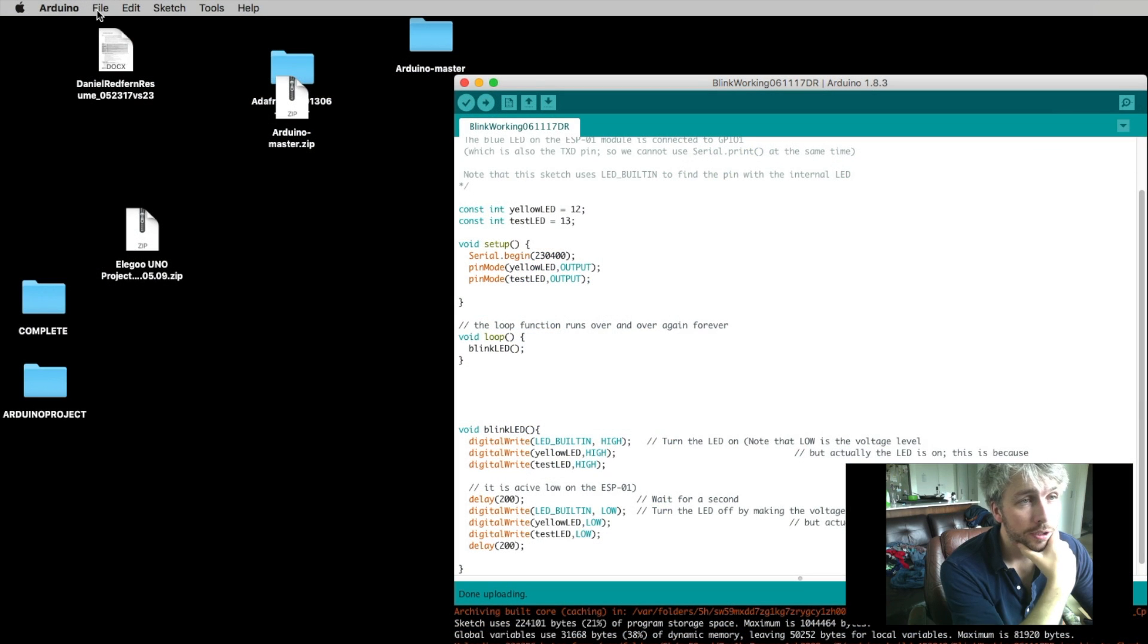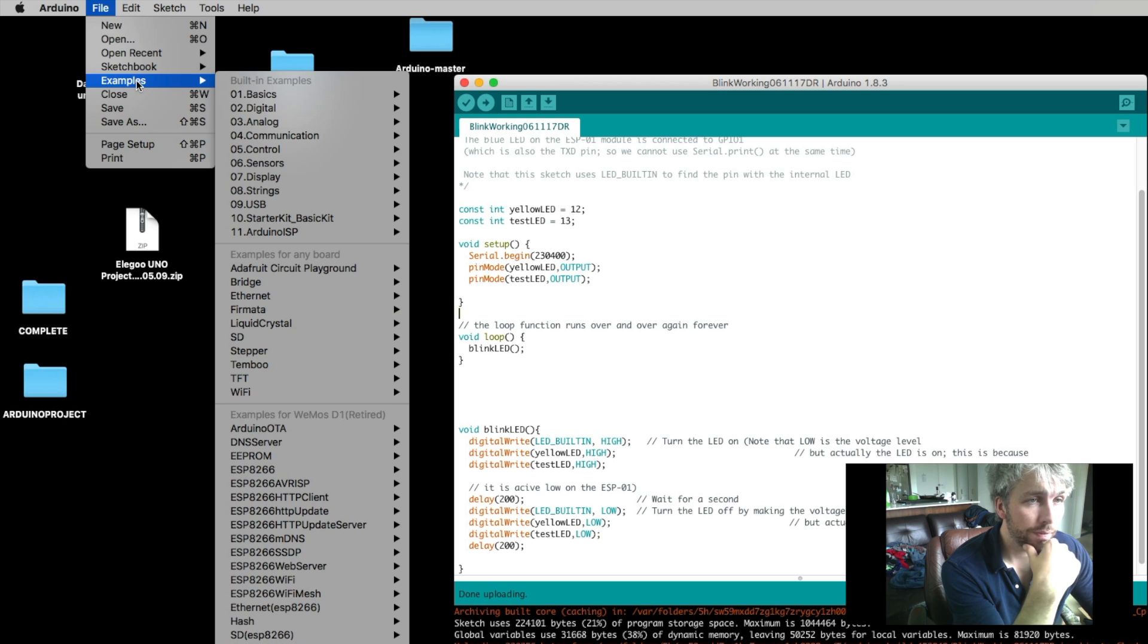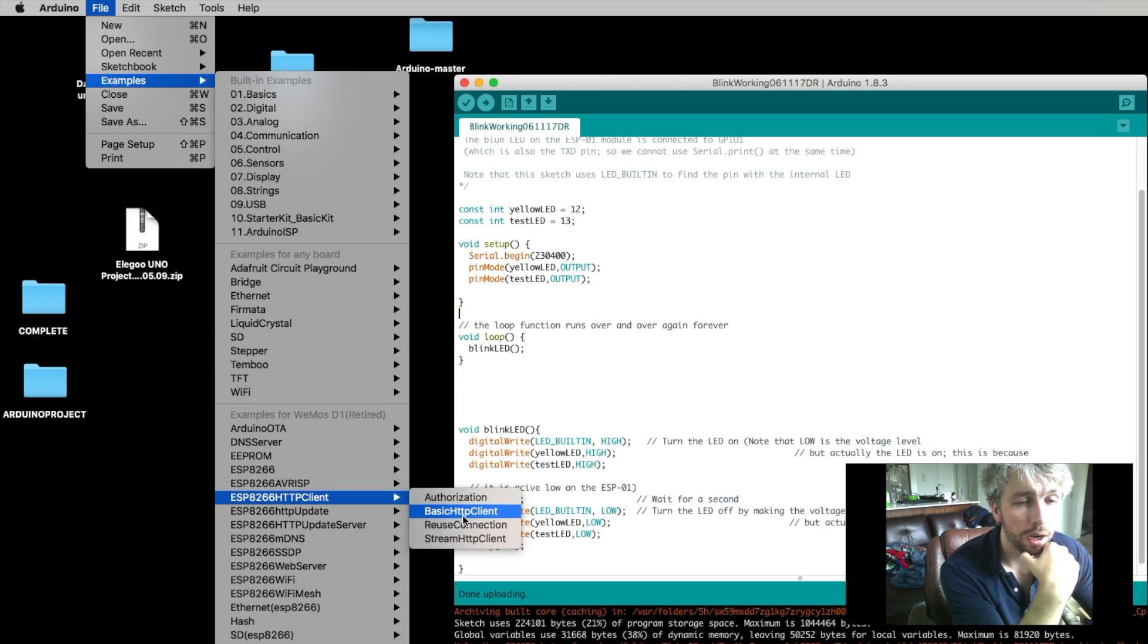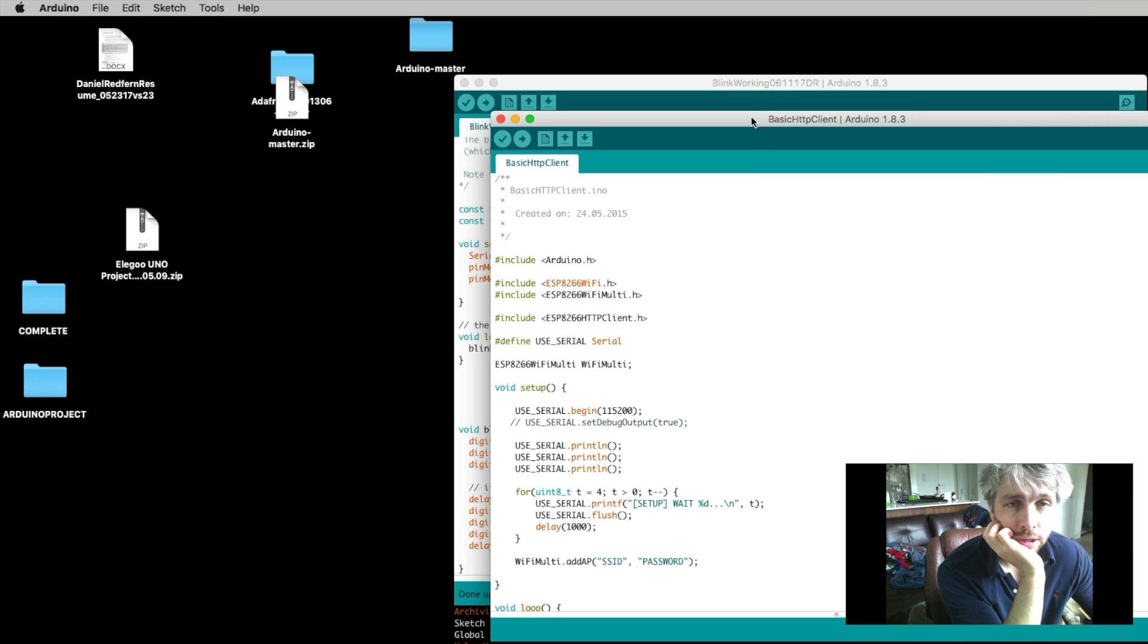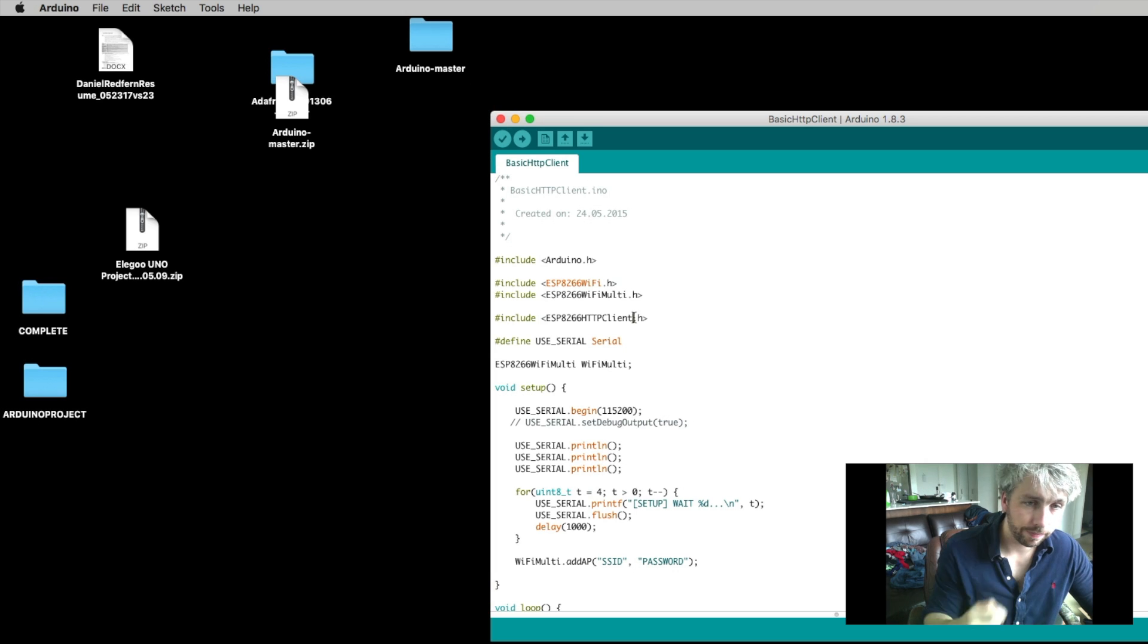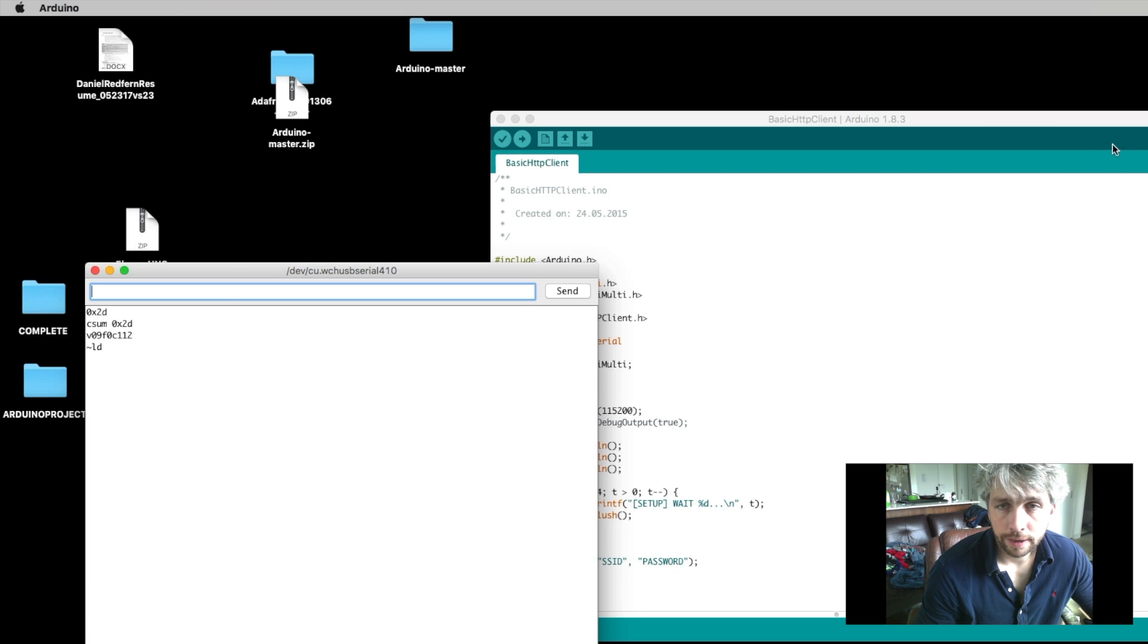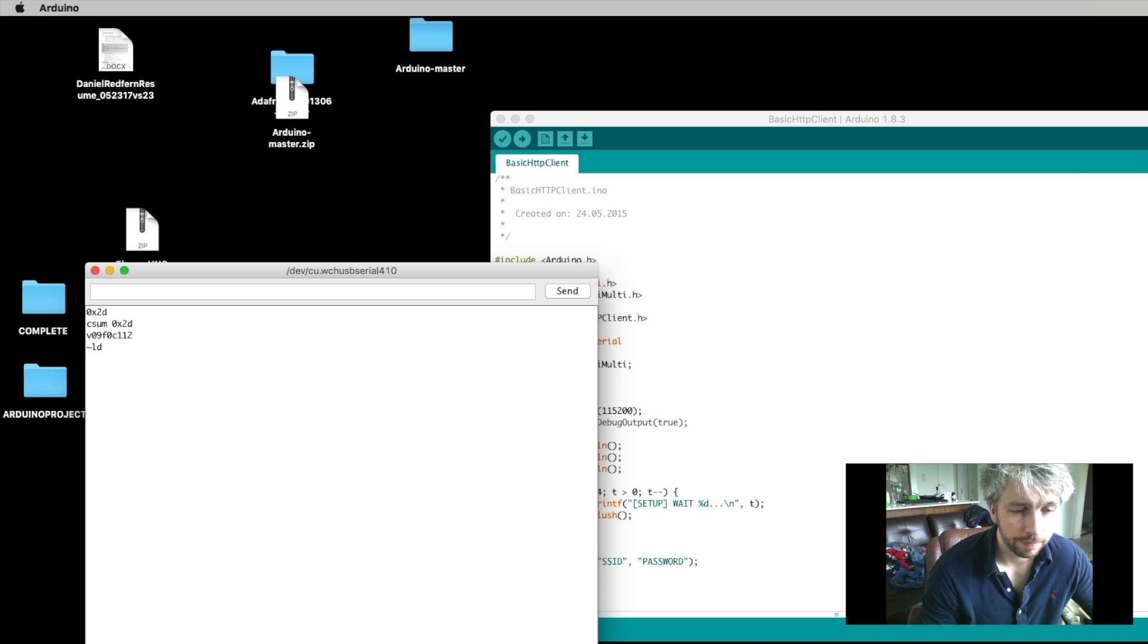Now what you need to do then is go into the examples, file examples, scroll down into the HTTP client. So the basic authentication will basically just give you the initial GET request from any website. So I will close that one. The big focal thing here, if I open up the serial monitor, I can get these issues quite often.